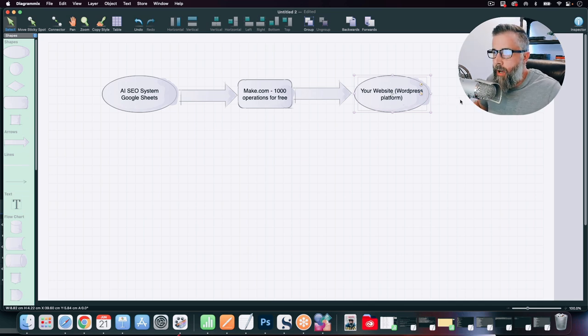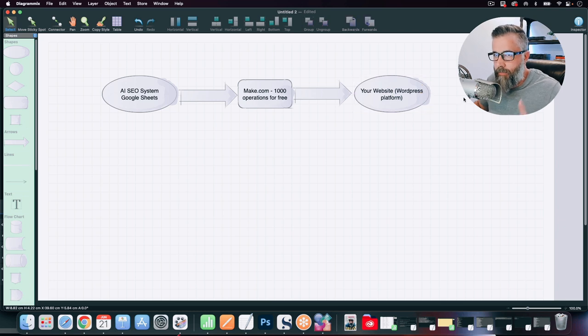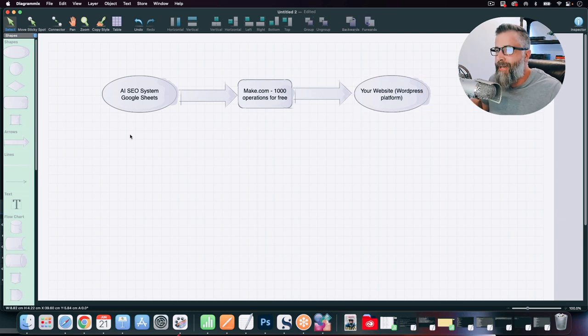The main thing that you want to do here is you only want to publish about one to three of these a day at most, preferably one, maybe two, at most three. And the reason why is because of the next step that we're going to be adding to this whole thing, which makes this a complete autopilot mode and allowing you to get backlinks as well.